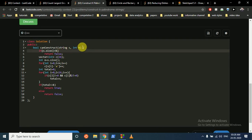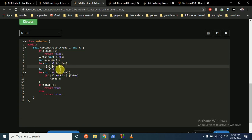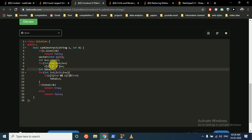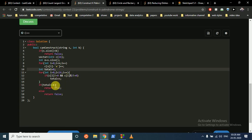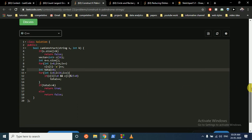There's also the case where k is greater than the total length of the string — if you want to form 500 palindromes but the string length is just 2, it's impossible, so return false. Otherwise, build the frequency array, count characters with odd frequency, and if that count is less than or equal to k, return true; else return false.